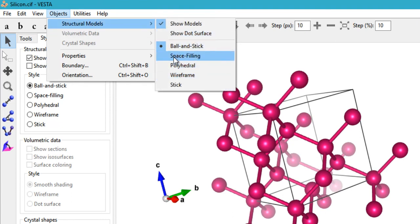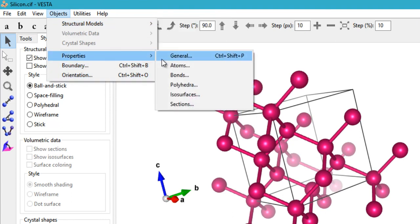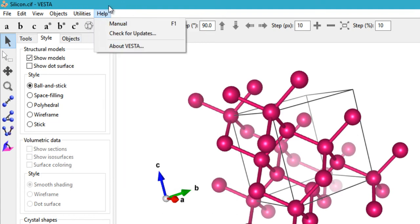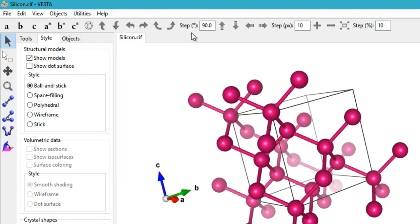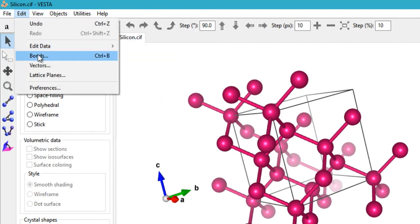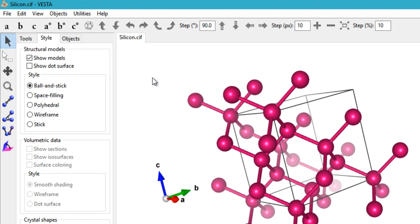Under Objects we have Structural Models and Properties, Boundary, and Orientation — all of which we have already covered. We have not yet covered Utilities, so that along with the Edit section will be covered in the next tutorial. That's what remains for future tutorials.